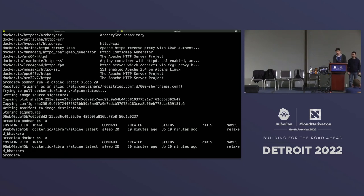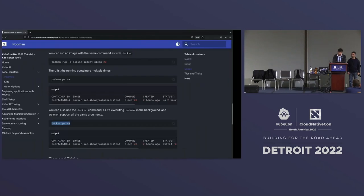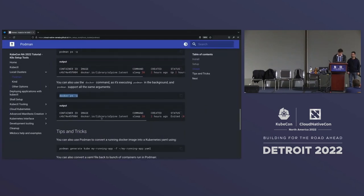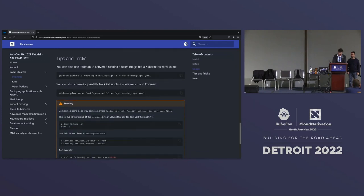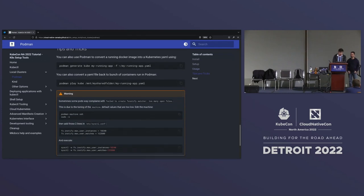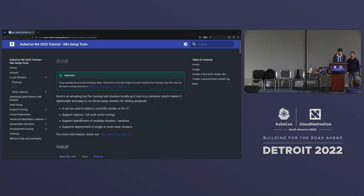We're running Docker ps, and it really did work because we just hard-linked it — it's basically just pointing to Podman but written as Docker. All right, that's done. We have Podman up and running.